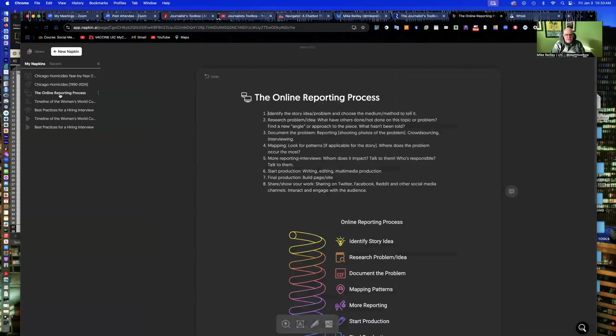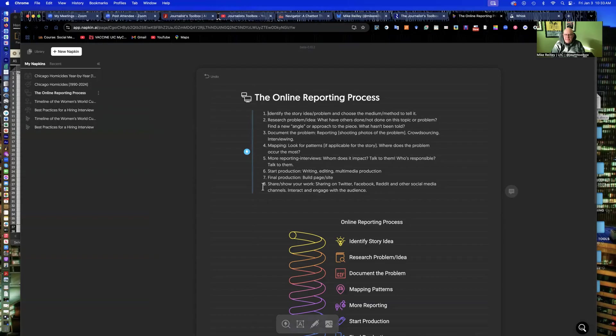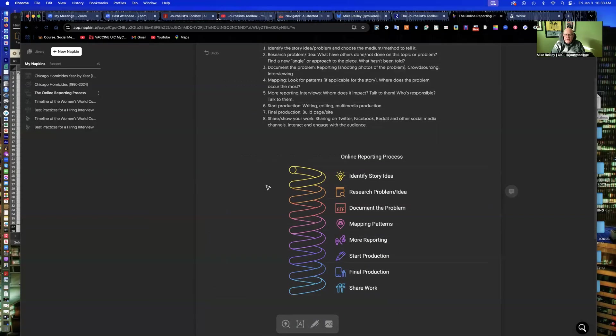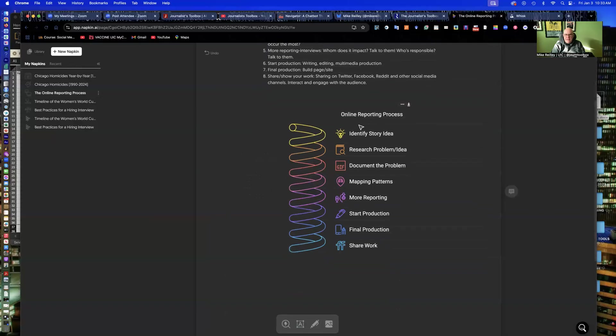Here's a real simple one. This is our online reporting process for our website, The Redline Project, where my students publish to. It's just an eight-step method that's on our principles page, explains to our readers how we do it, how we report.